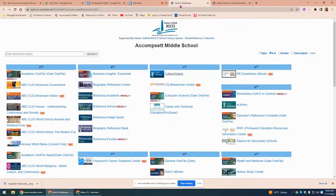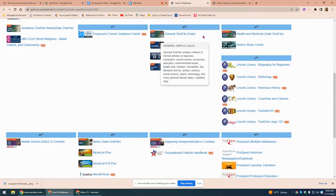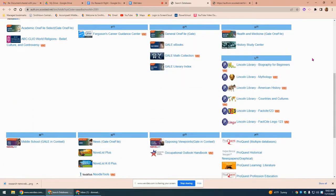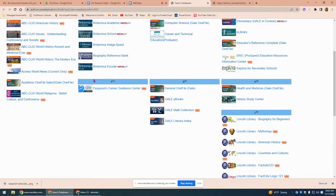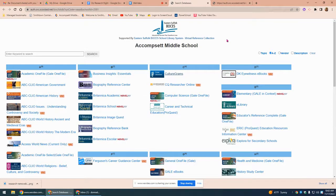Take some time to explore this great resource. As you can see, we have dozens and dozens of databases in a variety of categories. These are great for students because they don't have to worry about evaluating sources from Google — they'll know that anything they get from this list is accurate, reliable, and can be used in their research projects. Have fun with it and contact your librarian if you have any questions.